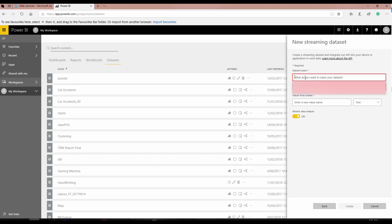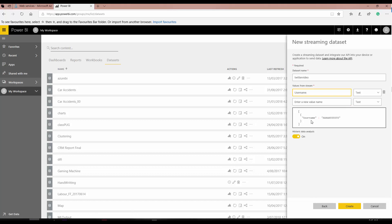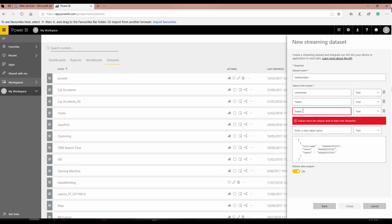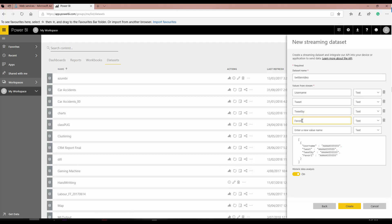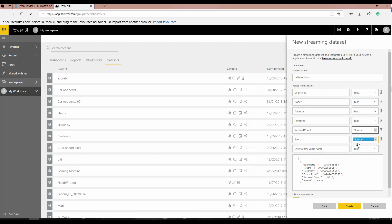Put a name for the dataset — I'll call it something like 'creator video' since I'm creating a video. Here I provide the field names I want. I want the username of people, which creates a JSON attribute at the bottom — it's a text field. I also need tweet by, another text field; favorited; retweet count, which is a number; and also the score.